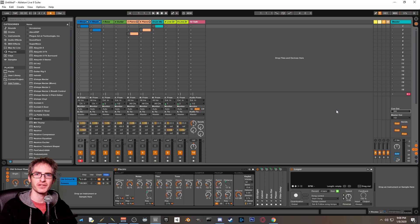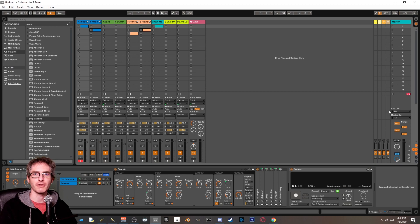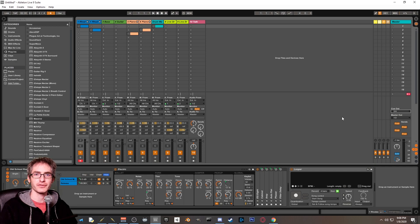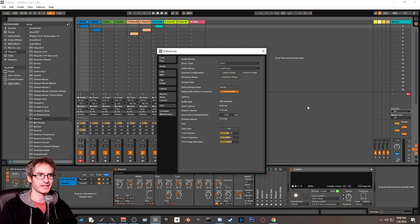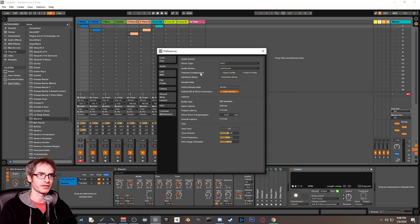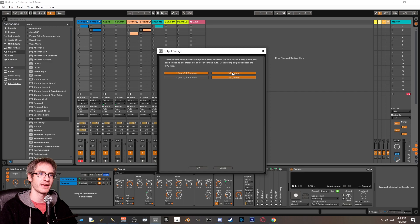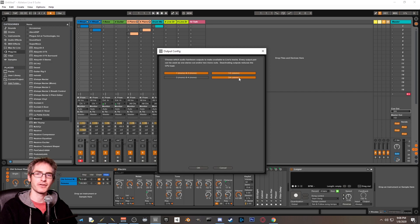...we'll be able to hear the cue out, but OBS will not. If for some reason you don't see the three and four options, go back into settings for Ableton Live, and then right here under channel configuration, click on output config, and make sure that one and two stereo and three and four stereo are turned on.